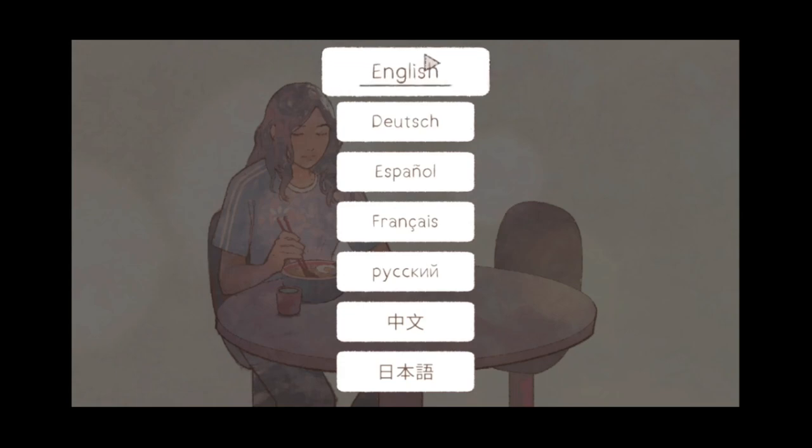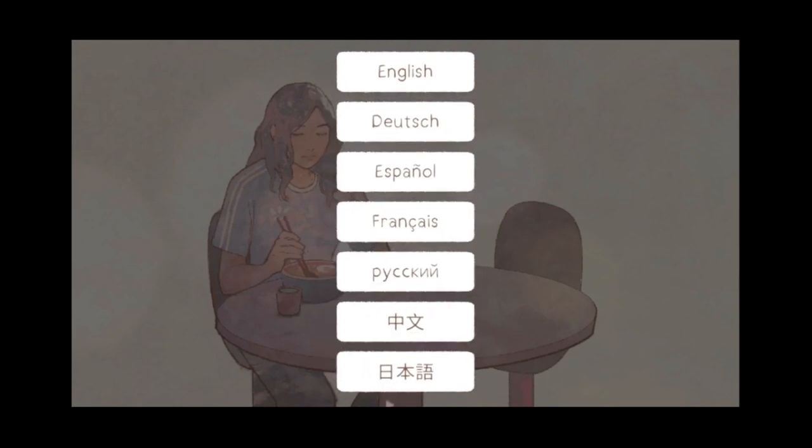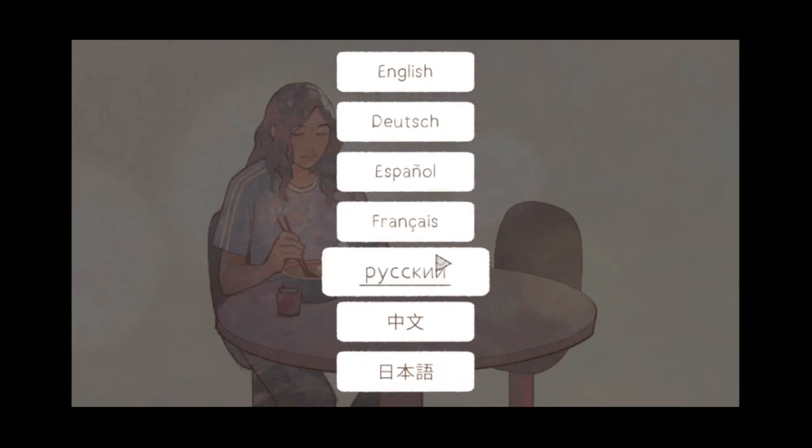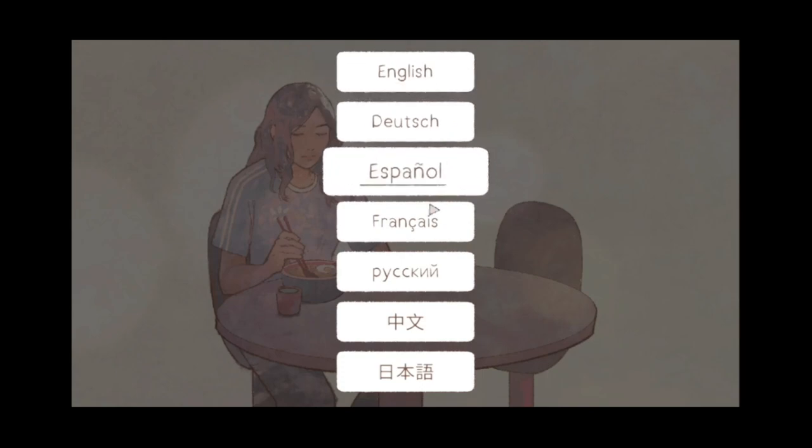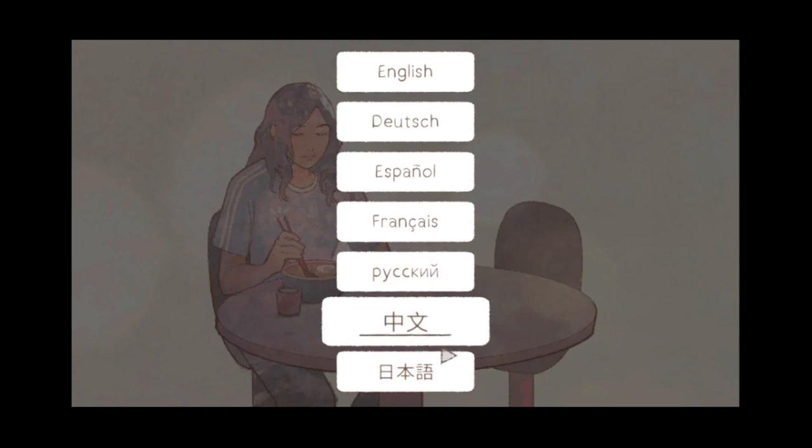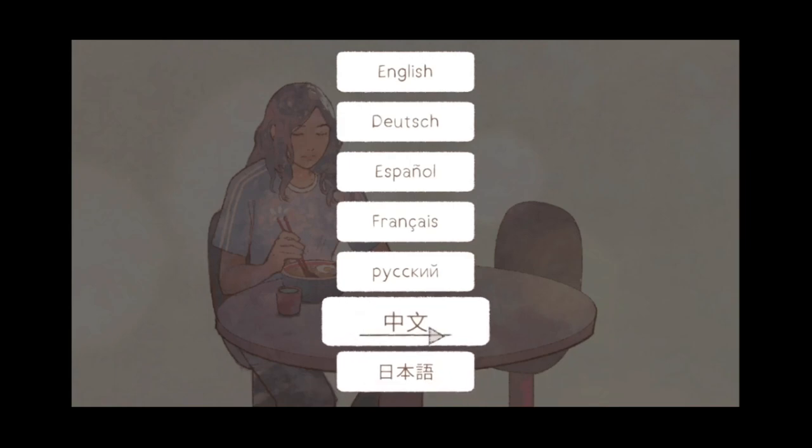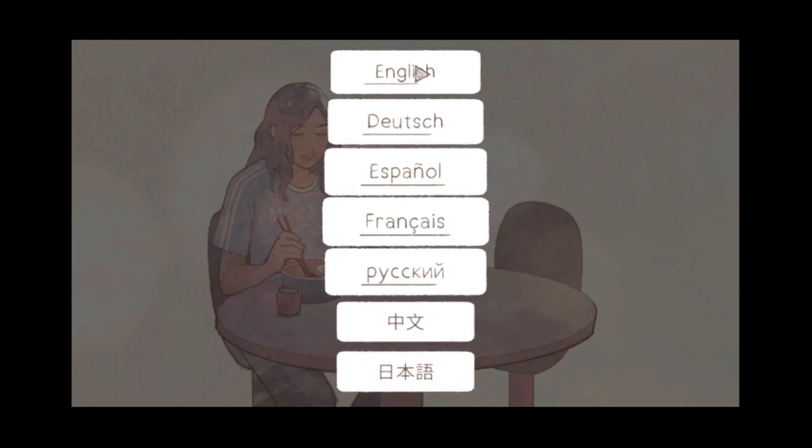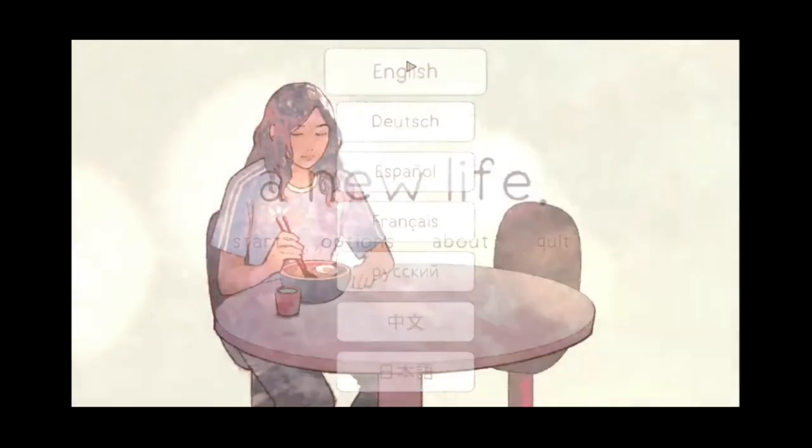Okay, first time you load the game, you get language options. Nice to see, looks like we have English, German, Spanish, French, Cyrillic of some sort, and then two other languages that I do not know the characters for. But I speak English, so I'm going to go with English.